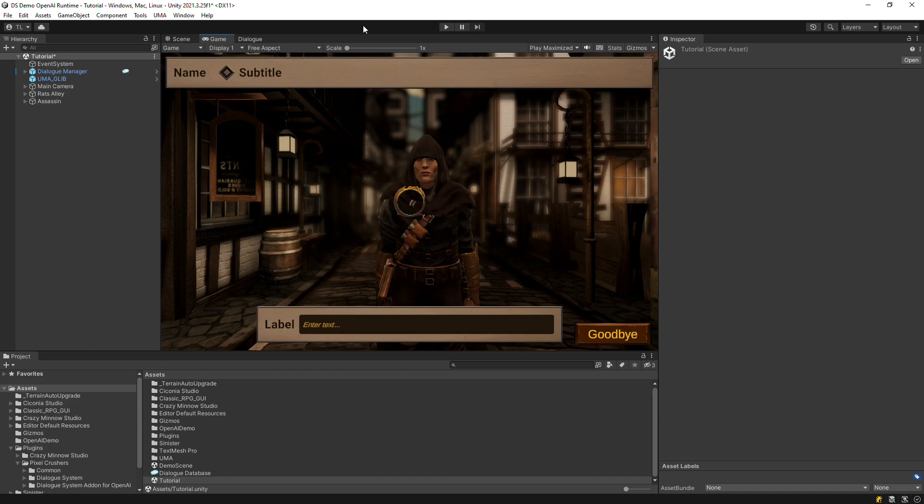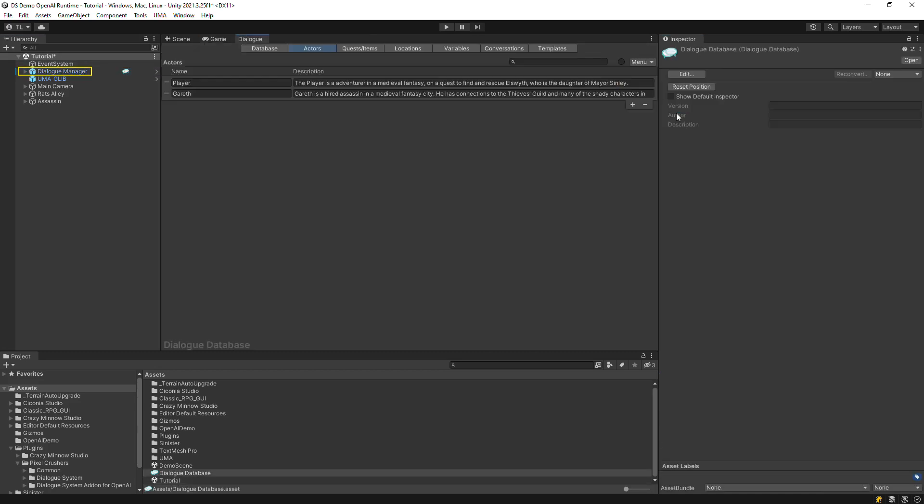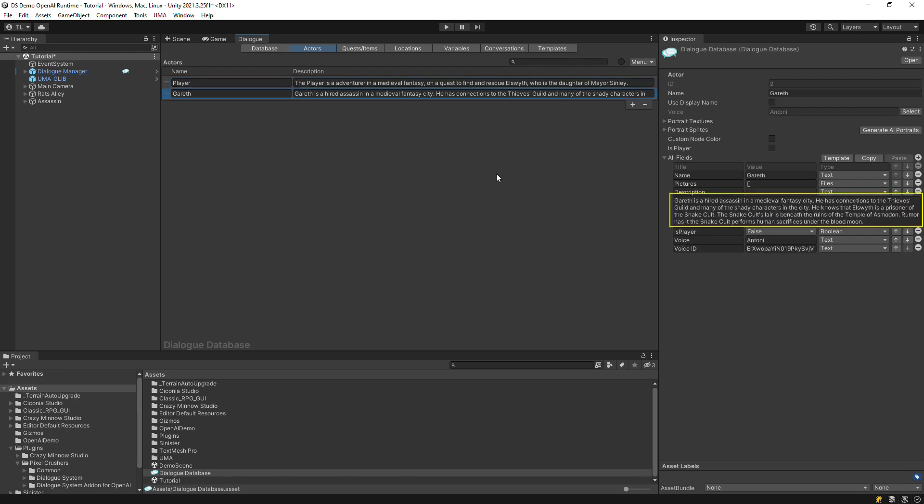The scene also has a dialogue manager and a starter database with two characters, player and Gareth. This is the player's background information. And this is Gareth's background info. These descriptions provide context for OpenAI to generate dialogue. Note that you can include var tags to include variable values in the description. This will allow descriptions to change as the game progresses and the variable values change.